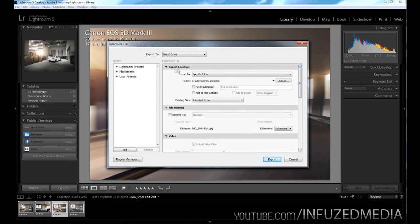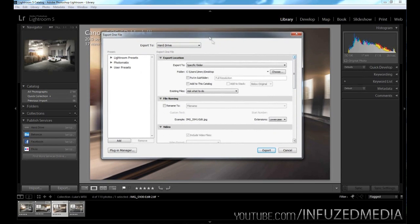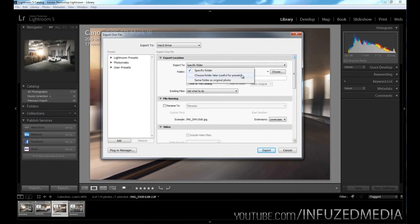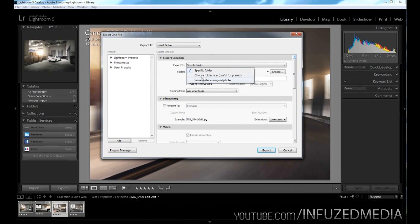The first category you can see here is export location. This is where you can choose where to export your photos to. This first box up here lets you choose specific folder, choose folder later (which is useful for presets), and same folder as original photo. I usually choose specific folder since I like being able to choose exactly where my photos end up. But if you want all of your photos in the same place as your raw files, then probably choose same folder as original photo. But I'm going to pick specific folder.